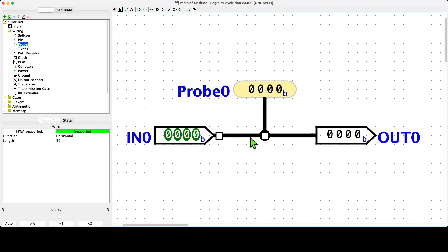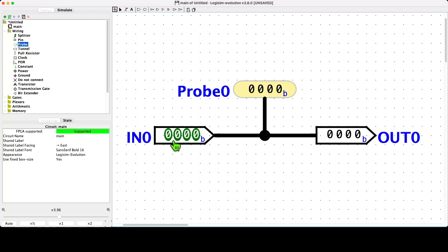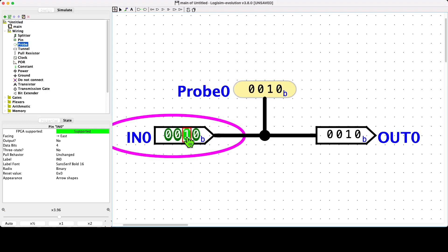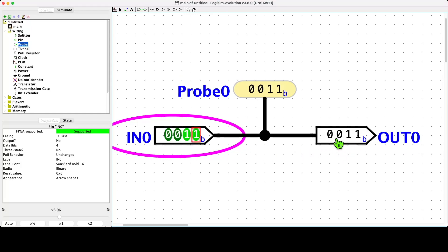We see that the probe and the wire automatically update. Let's go to simulation mode and we'll assert into the input pin the four-digit binary number equivalent to decimal three. So we type one one, which is equal to three, and we observe that the output pin displays a four-bit binary number, which is zero zero one one.